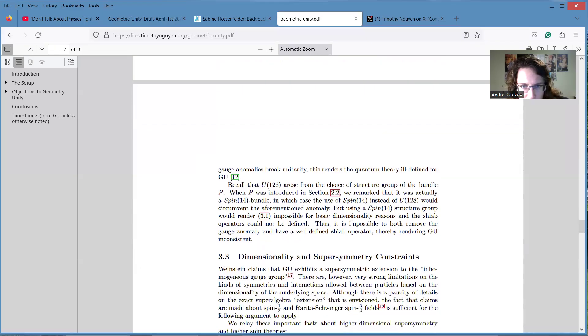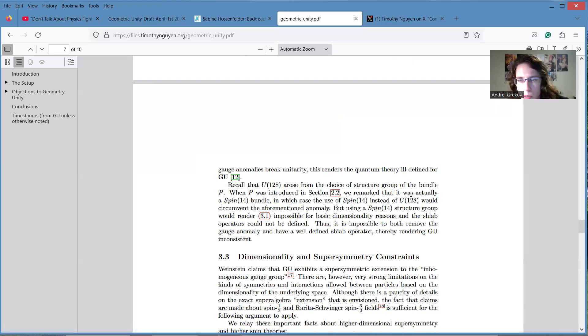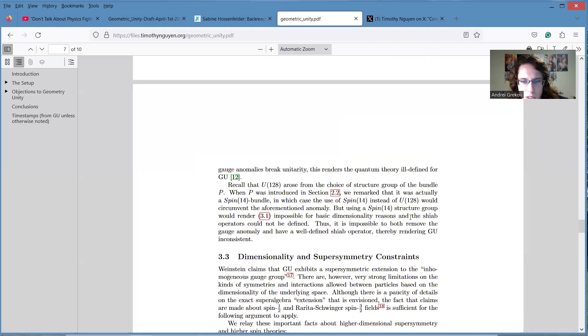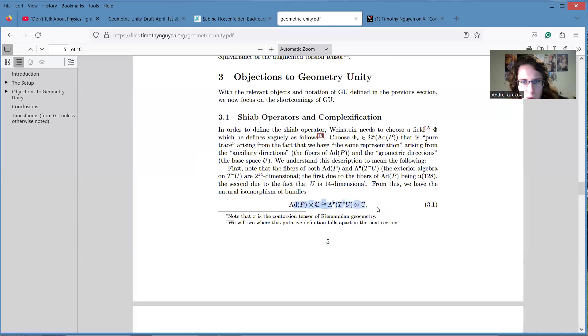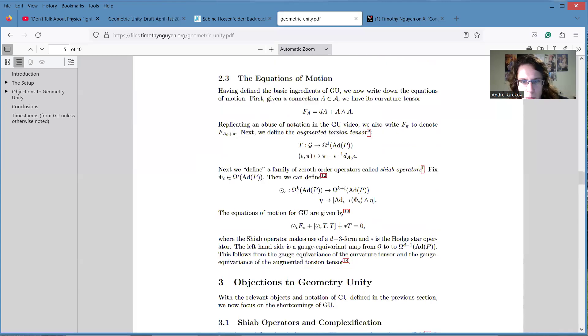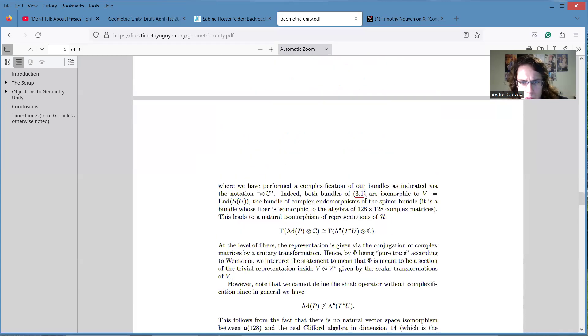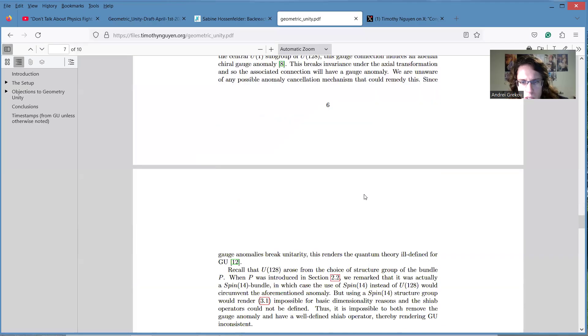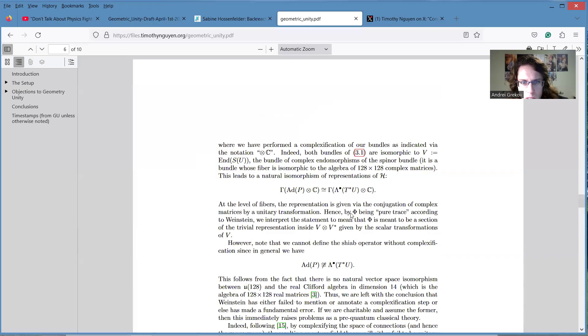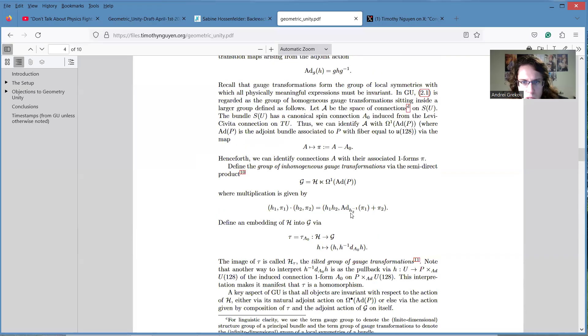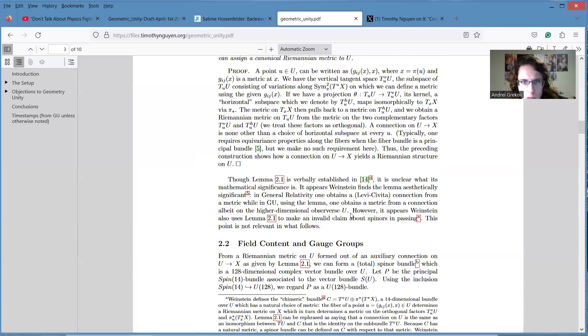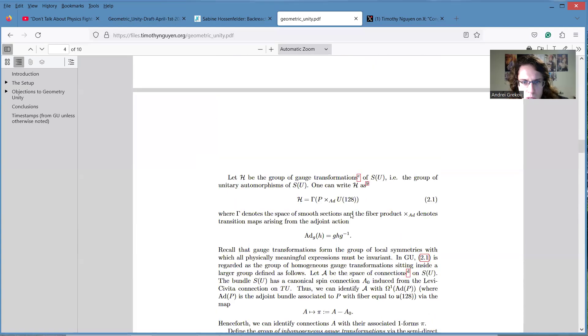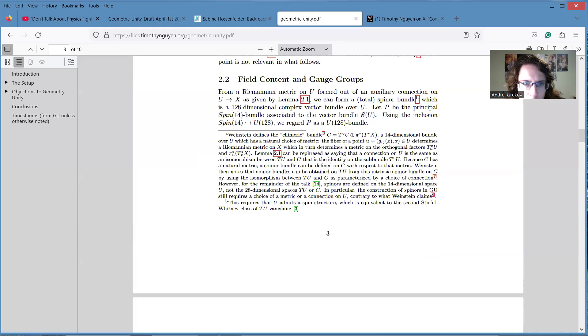And they said it could be fixed if we just would not embed our spin 14 bundle into U(128) bundle, because that's what led to this additional transformations. But we could not do it because then these dimensions wouldn't match and we will not be able to define all these Shiap operators. Simple dimension business. So it seemed like this step was unavoidable, this step of embedding.